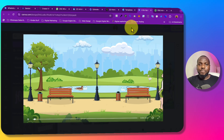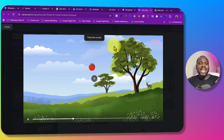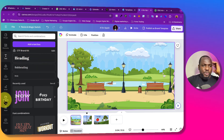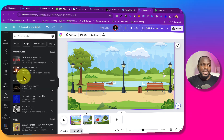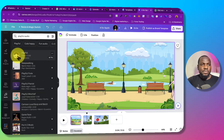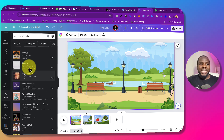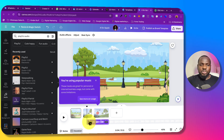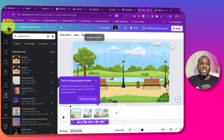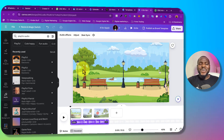You can also add background music. Go to Audio, click on it, and you can search for different audio styles. Search for 'playful' — you can see there's a playful audio track. Click on it to add it to the video. You can drag the audio to adjust it, and everything will be added within the video timeline.